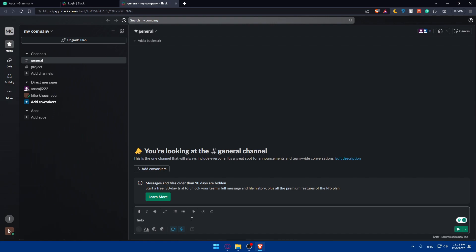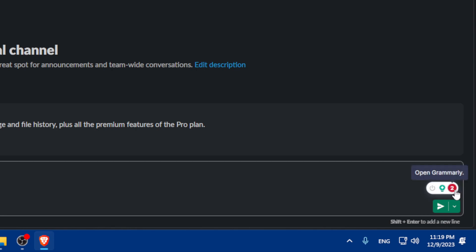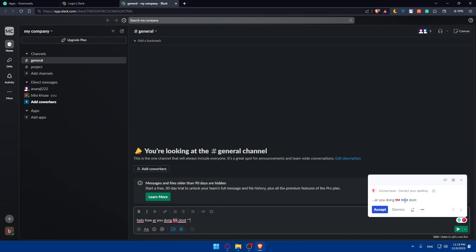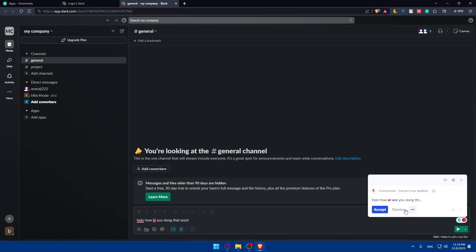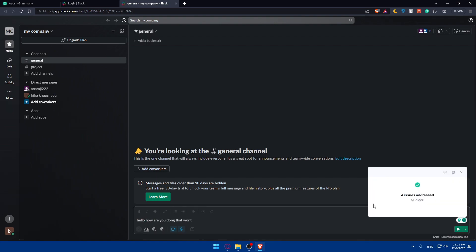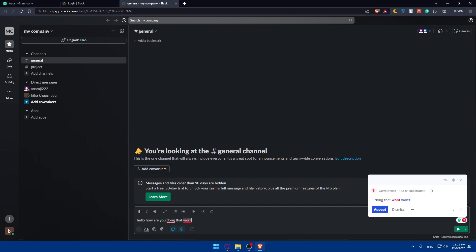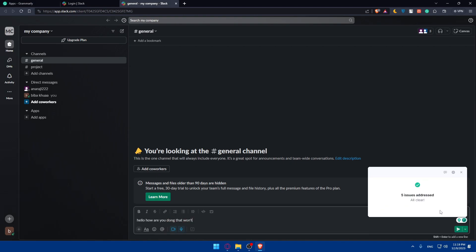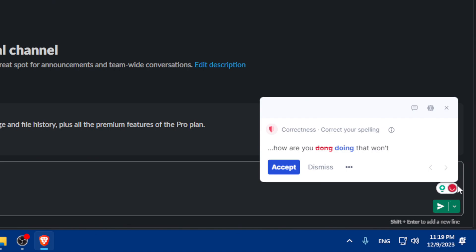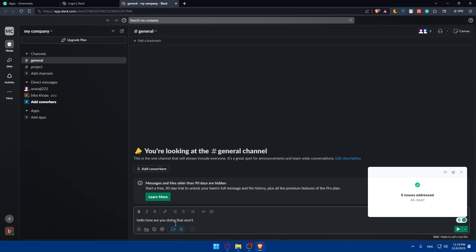Let me type a message in Slack as an example — I'll type something like 'Hello, how are you doing' with some intentional errors. Once you finish typing, Grammarly will calculate how many errors you have. Click on the Grammarly icon to see the suggestions and click 'Accept' to apply them. Note that to get all suggestions you'll need a premium plan. You can also click 'Dismiss' to skip individual suggestions. Grammarly will keep recalculating, and once everything is addressed, your message will be corrected — for example, 'Hello, how are you doing?'